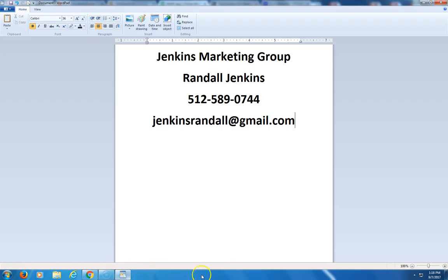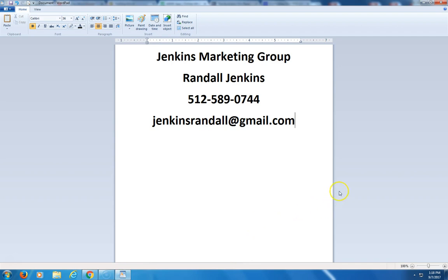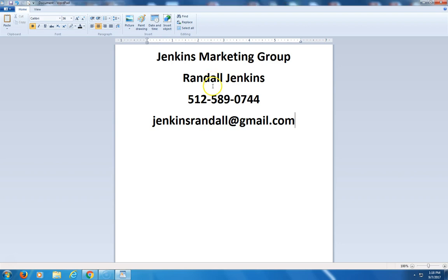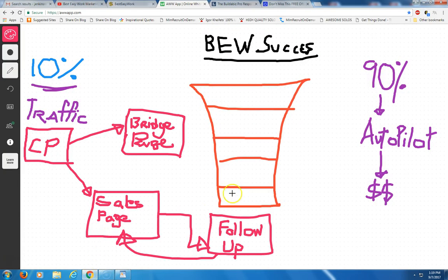I'm going to have my link at the bottom of this opportunity. Now, if you have any questions about Best Easy Work or how to build a funnel, you can give me a call at 512-589-0744. That's 512-589-0744. Or you can send me an email at JenkinsRandall at gmail.com. You can also text me. The name of my company is Jenkins Marketing Group. We do capture pages for you. We can also do sales pages for you. I can do autoresponder messages for you. But call me or text me if you have any questions or any concerns that I can help you to get started.